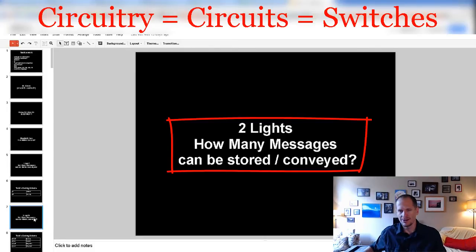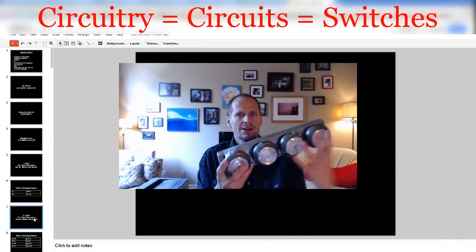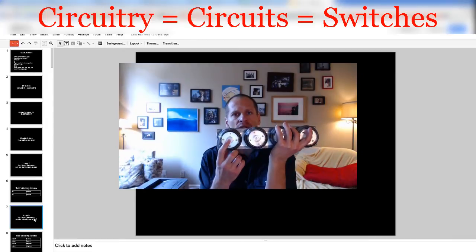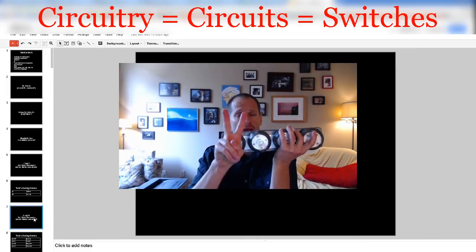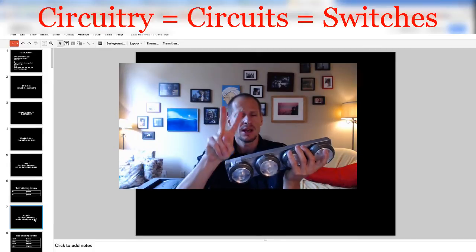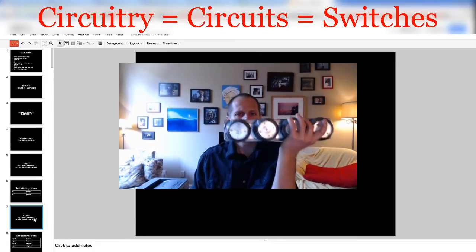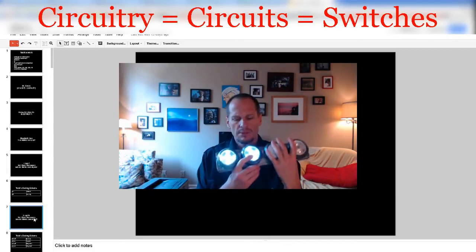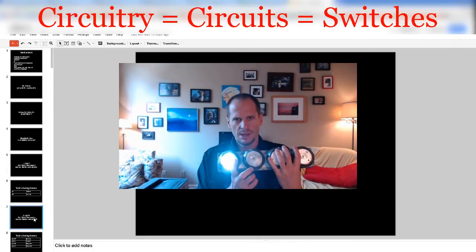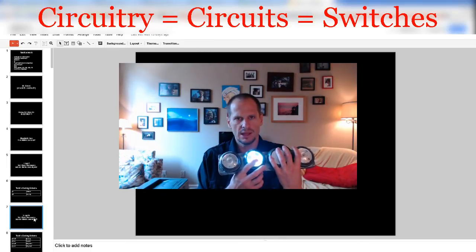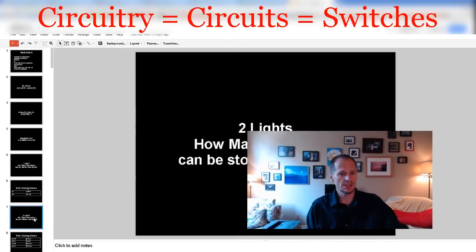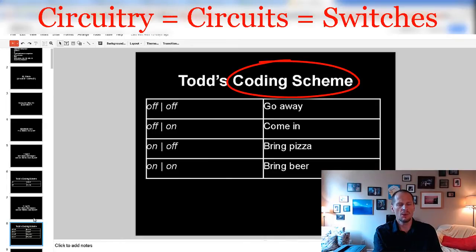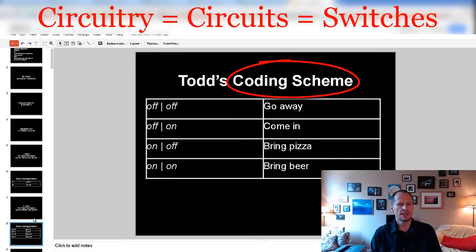So I'm guessing you restarted the video. Let's look at these two lights right now and ignore the others. If we had two lights, we could store four messages because there are four possible combinations of on or off when you have two lights, two switches, or two circuits. They could both be off, they could both be on, this one could be on and that one off, or the reverse.